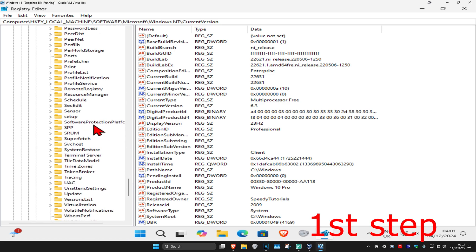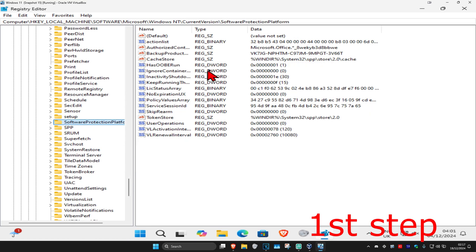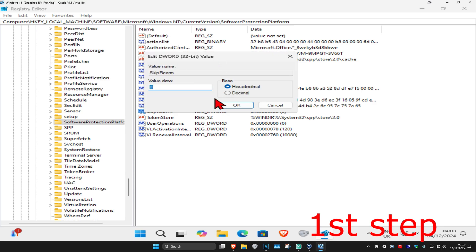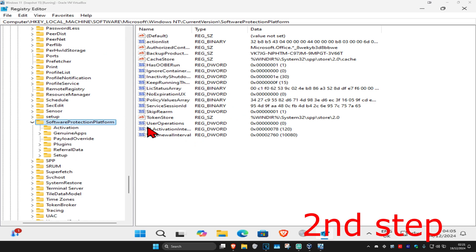Click on Software Protection Platform — this will appear on the right side. Find Skip Rearm and double click on it. In the Value Data box, type the number one. If there's any other number, delete it and type one, then click OK.